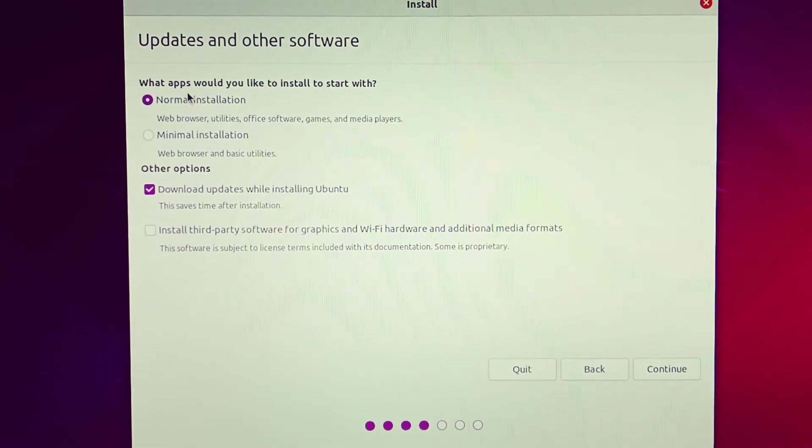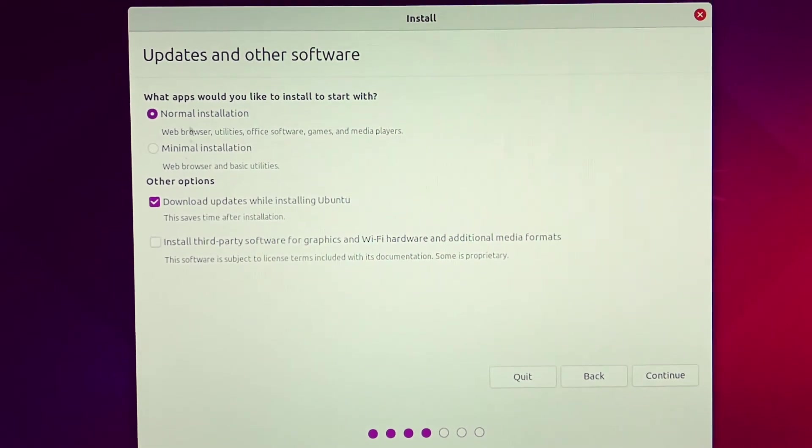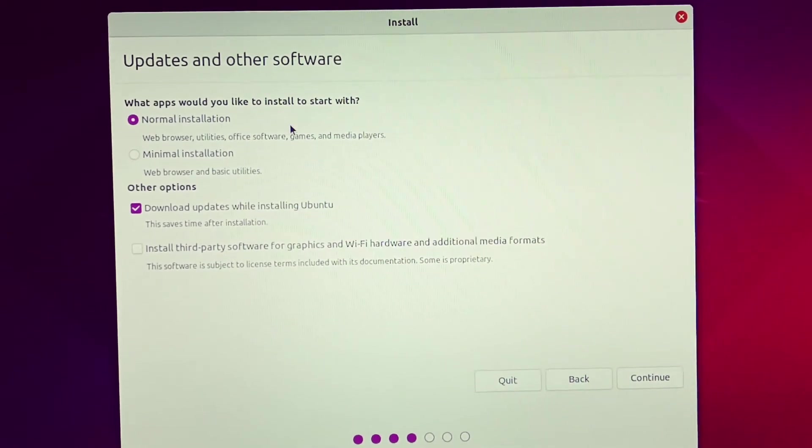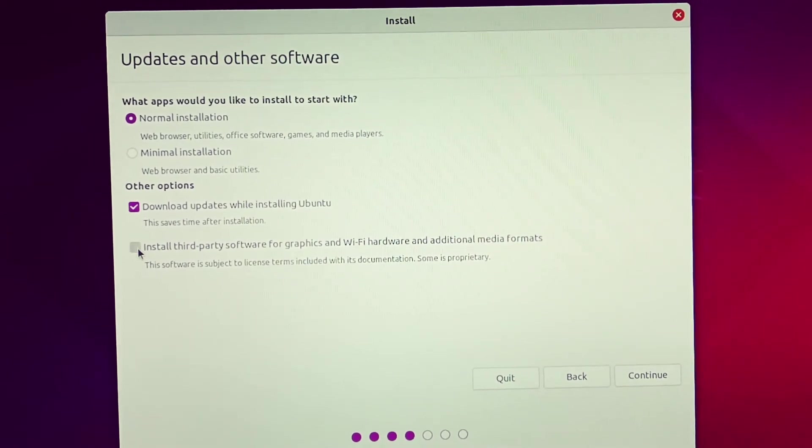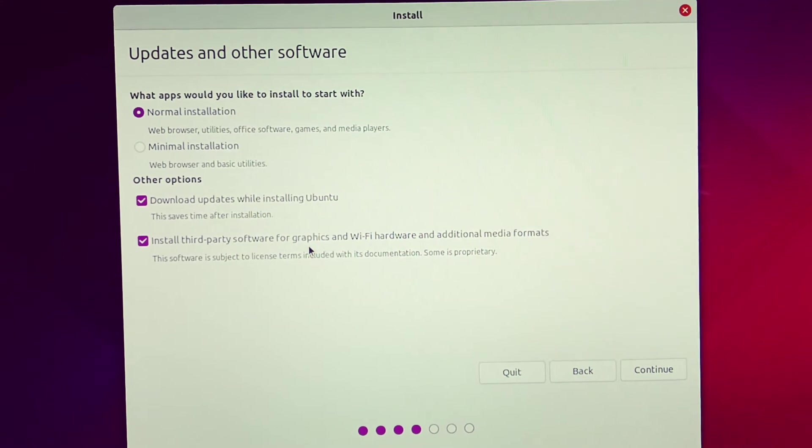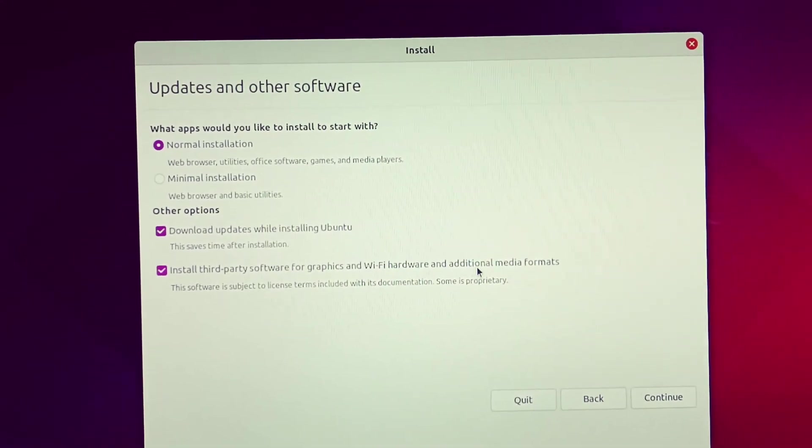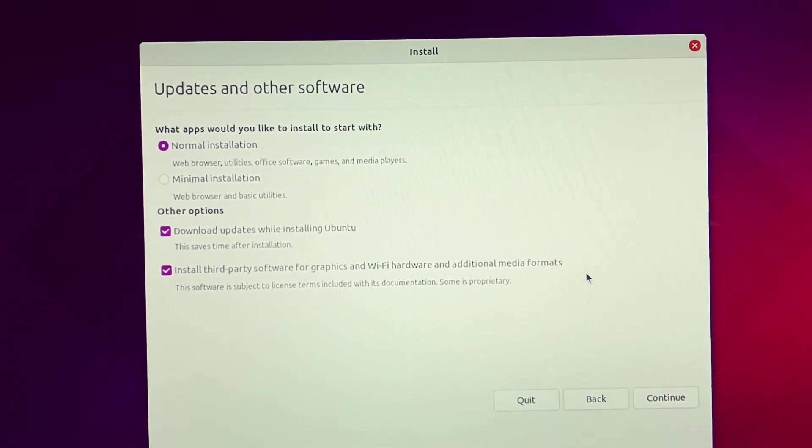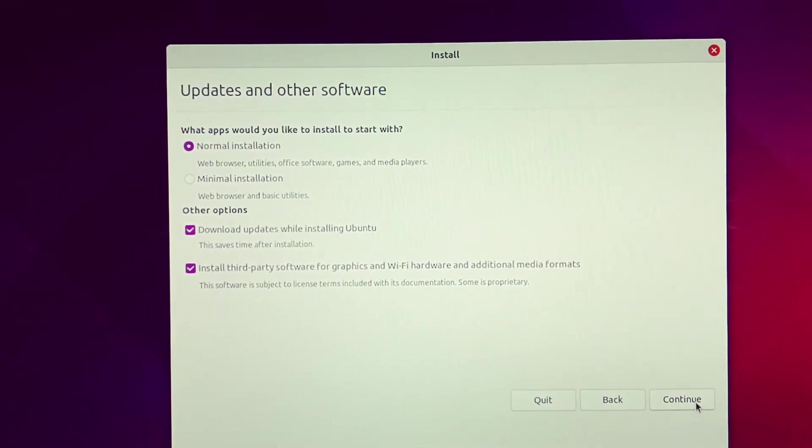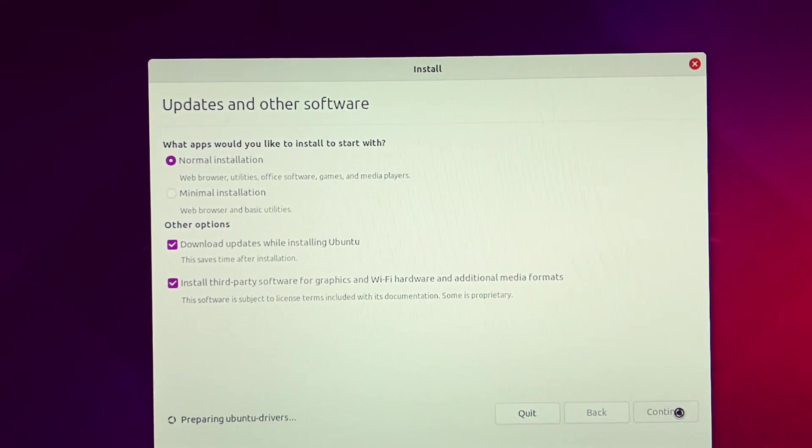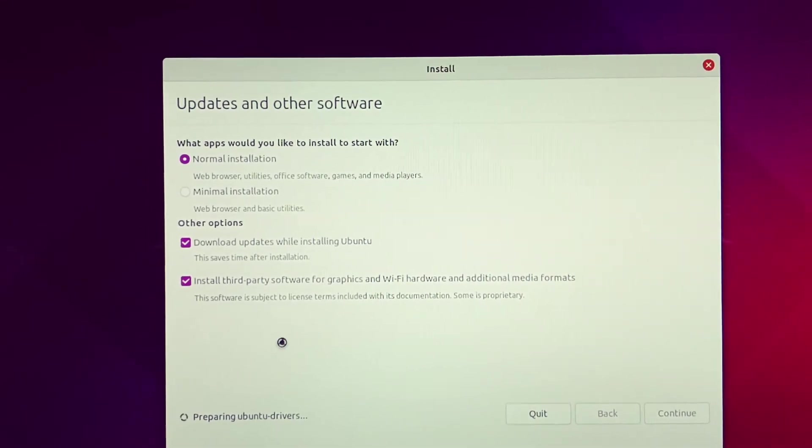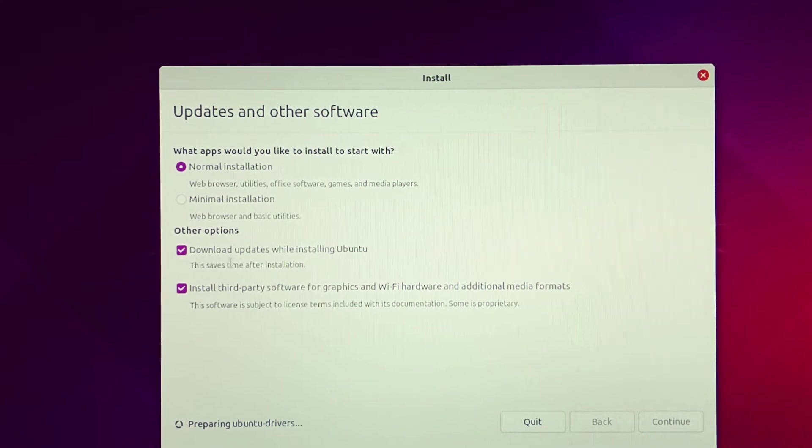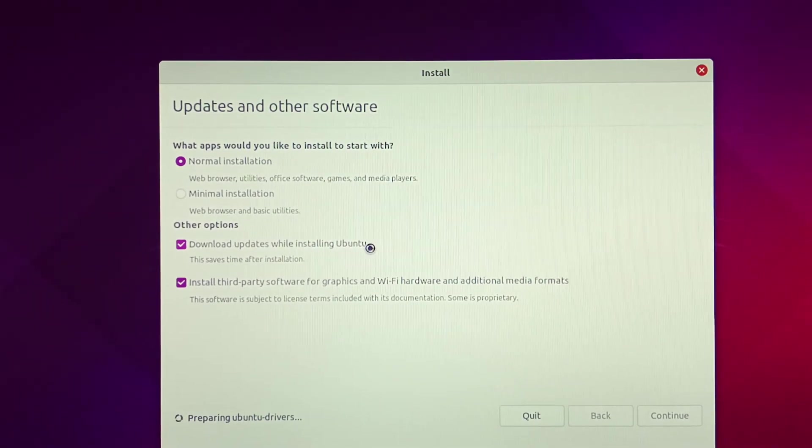Now you can select normal installation. By default it is selected. Then you can also click install third-party software for graphics and Wi-Fi hardware and additional media formats, and then click continue. This option is selected: download updates while installing Ubuntu.